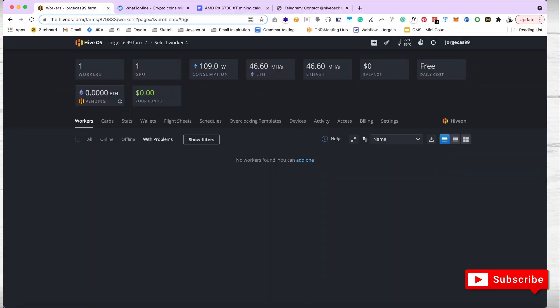Let's pause and move to HiveOS and look at the hash rate. Now your rig is online. Let's go over to HiveOS. HiveOS is pretty cool, it's one of my favorites. It's a Linux Lite.